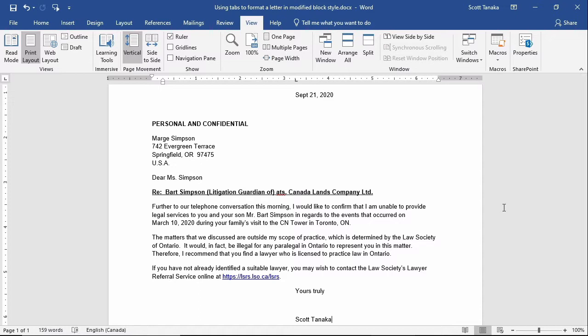Specifically, these are the Dateline, Complementary Closing, and Signature.